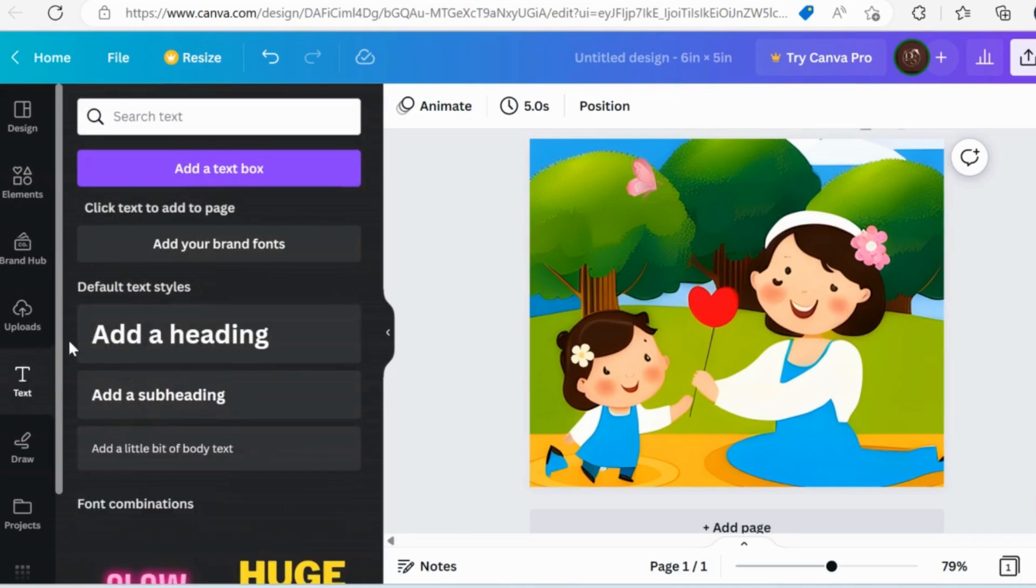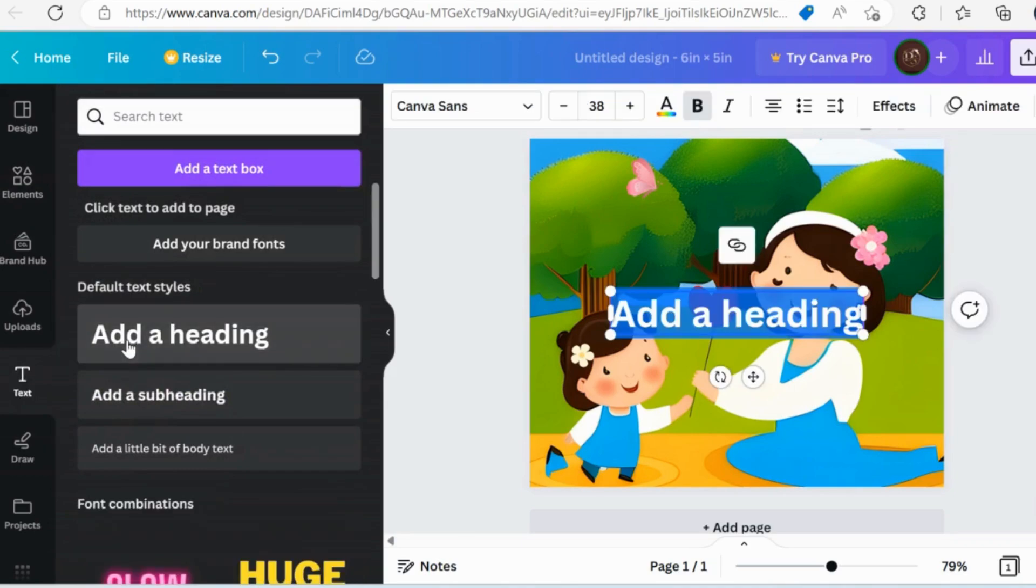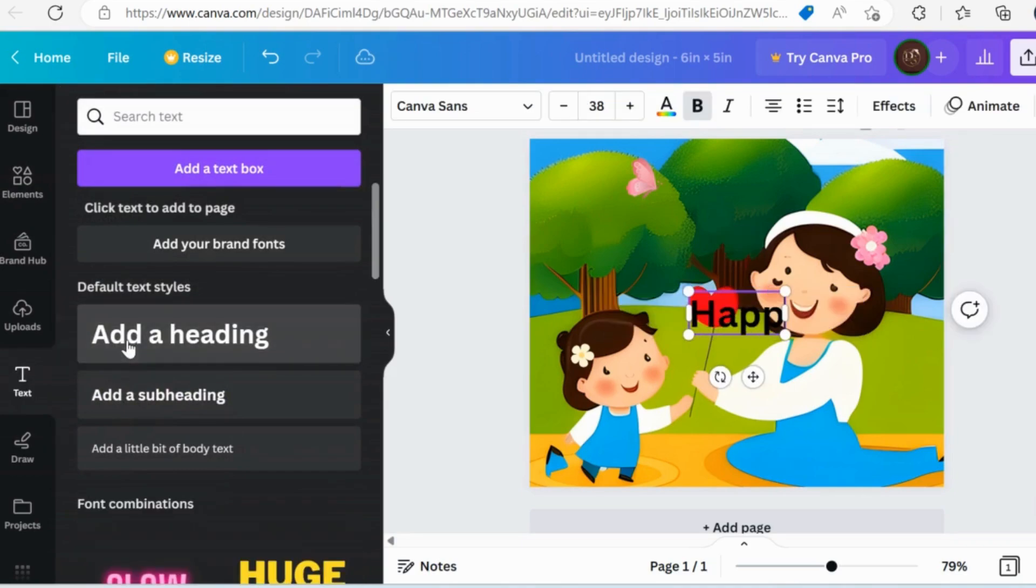Finally, I am going to add some text on my card. I will change its color, font to make it good.